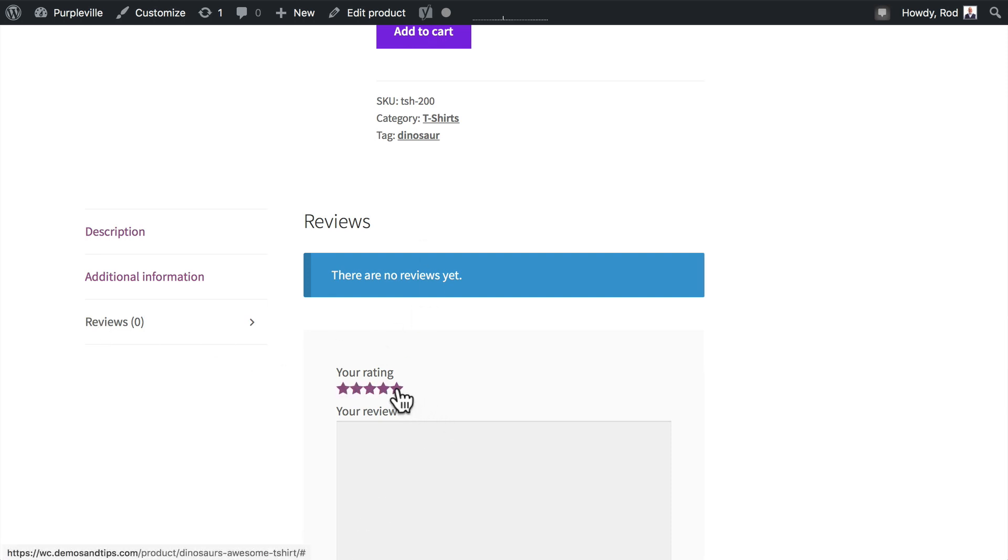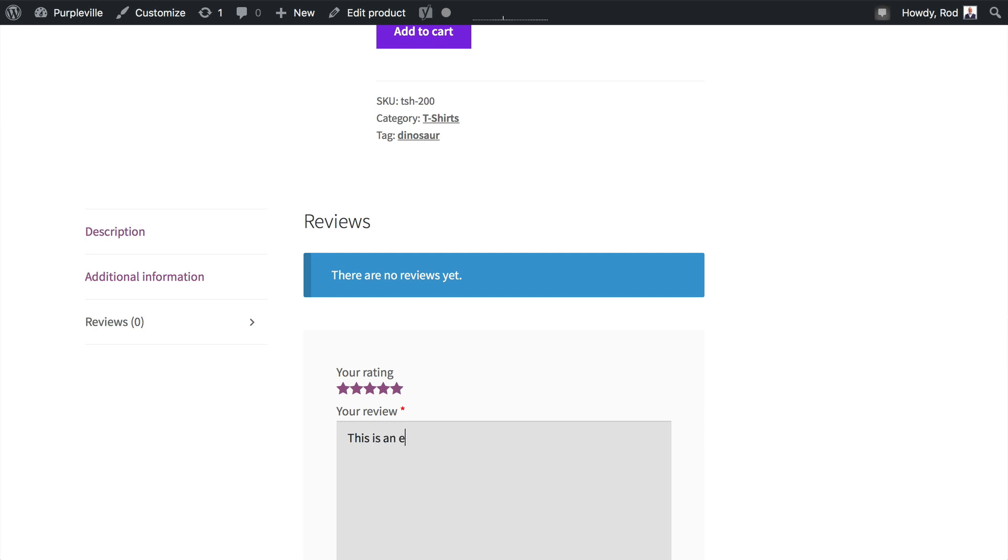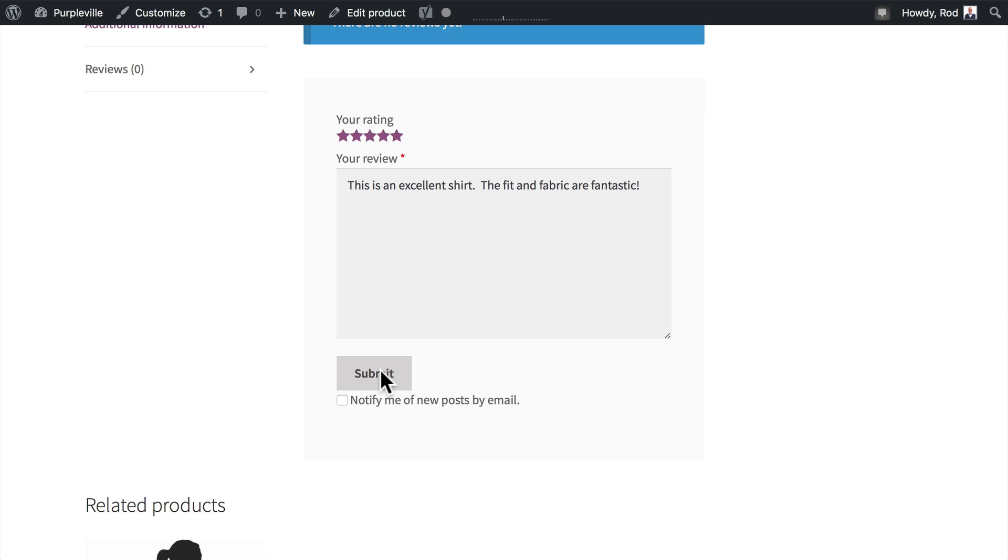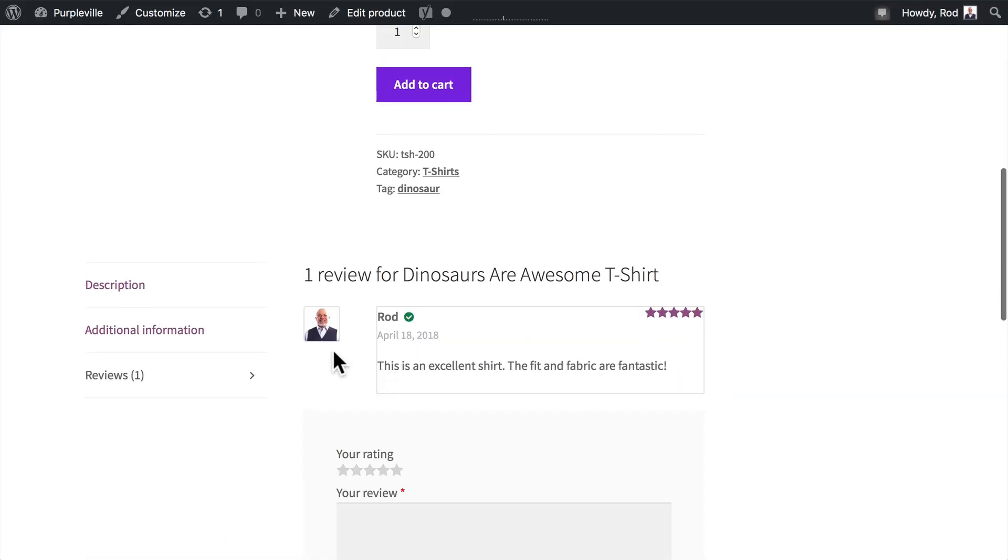So I'm going to create a review: This is an excellent shirt, the fit and fabric are fantastic. I can be notified of new posts by email. I won't do that right now, but I'm going to submit. And you'll notice that because I'm logged in and I'm a verified owner of this product, my review is submitted and it's displayed right away.